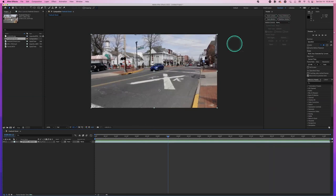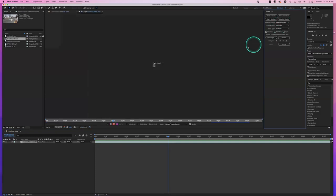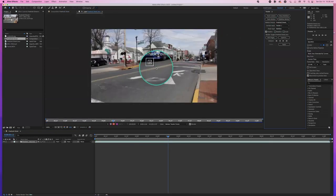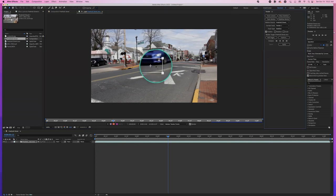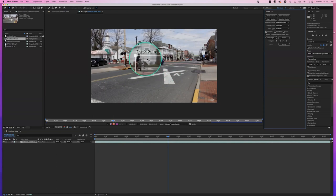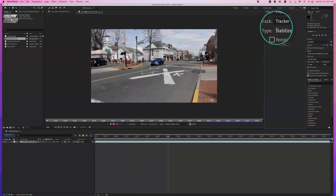Choosing Stabilize Motion is going to open up another layer window of the video we clicked on. Inside of here it shows a track point. The track point consists of an outer box and an inner box with a little crosshair. This outer box is referred to as the search area, and this inner box is referred to as the region of interest — this is what we're going to look for.